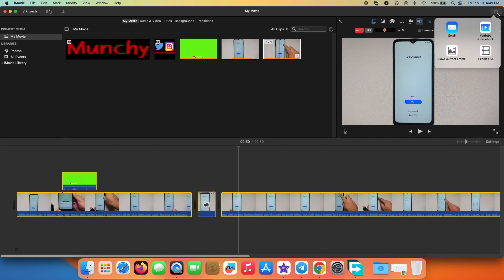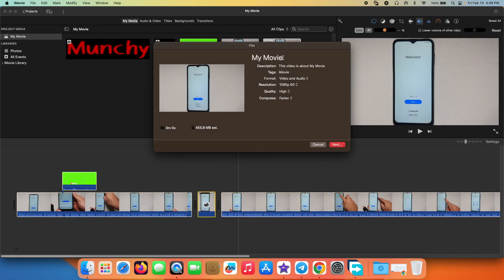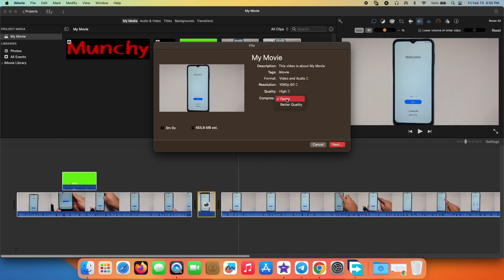Once you're done and happy with your results, press Command+A to select everything, then on the top right is your Export option. Select Export File — you can give it a name, description, tags, and choose the format (we want audio and video). Choose your resolution and quality — I keep it on High — and for Compress I choose Better Quality, which takes longer but the quality is better. Then select Next and it will be exported and saved.